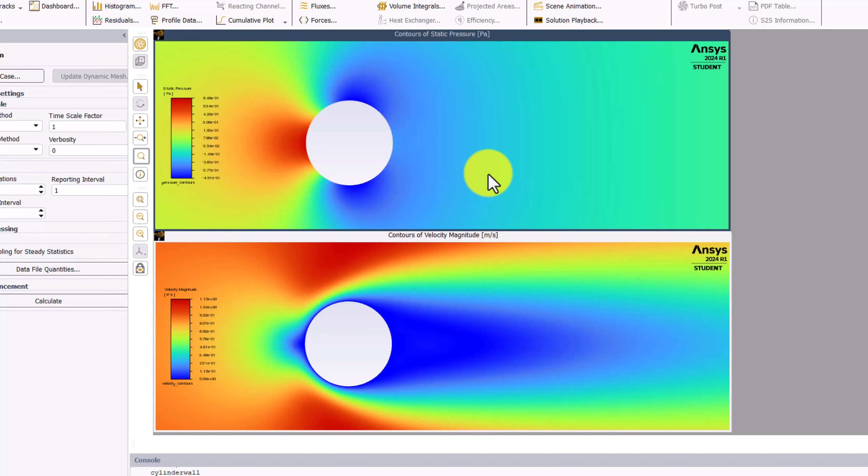Viscous friction is neglected in Bernoulli's principle, leading to both pressure and velocity being low in this region. Bernoulli's principle is not valid behind the cylinder.